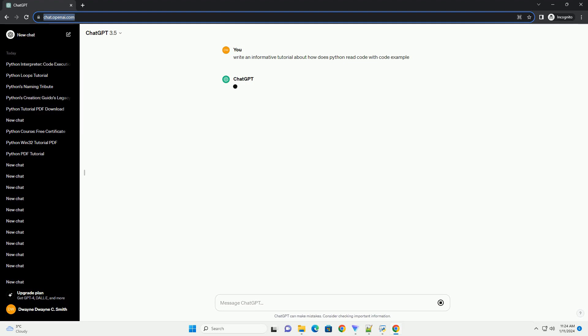Title: Understanding How Python Reads Code, A Comprehensive Tutorial.